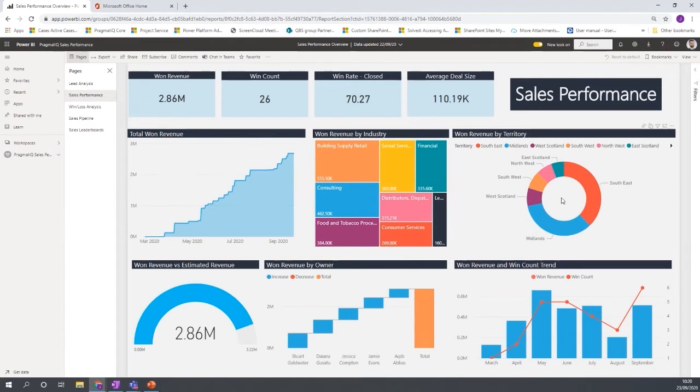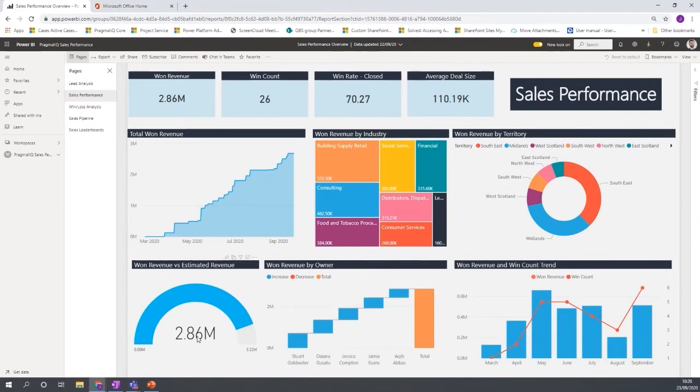We have a donut chart so we can see the revenue that's been won. How has that been split across the territory? So we can see here, South East is doing pretty well and also the Midlands. We also have a gauge here as well, which is a good thing for sales managers to get an overview of.